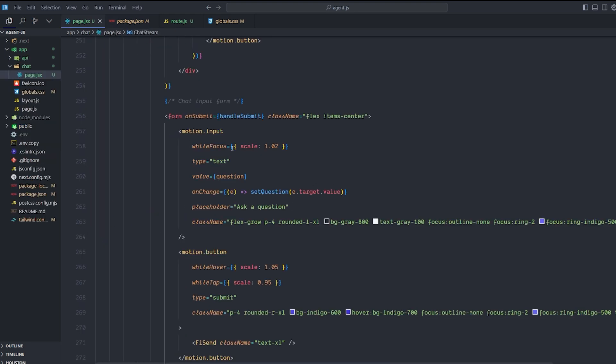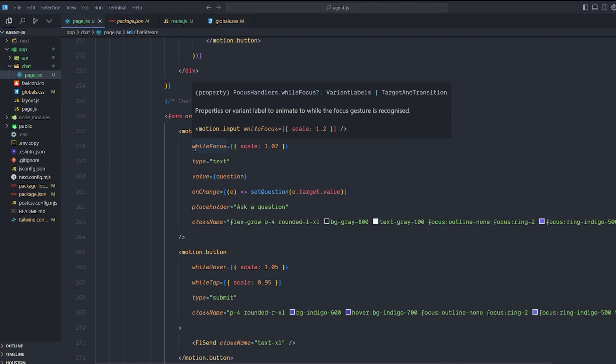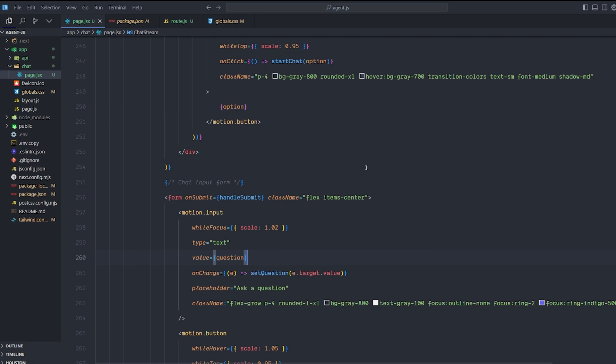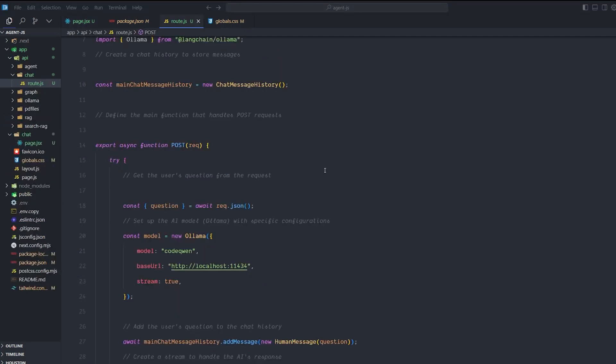One important note I want you to know: in this tutorial I'm using Cursor editor. This editor is blowing my mind — I'm using it with Claude 3.5. I don't know if people need me to create a video about it or not. With that, let's take a look at what we need to do in Next.js before writing any line of code.